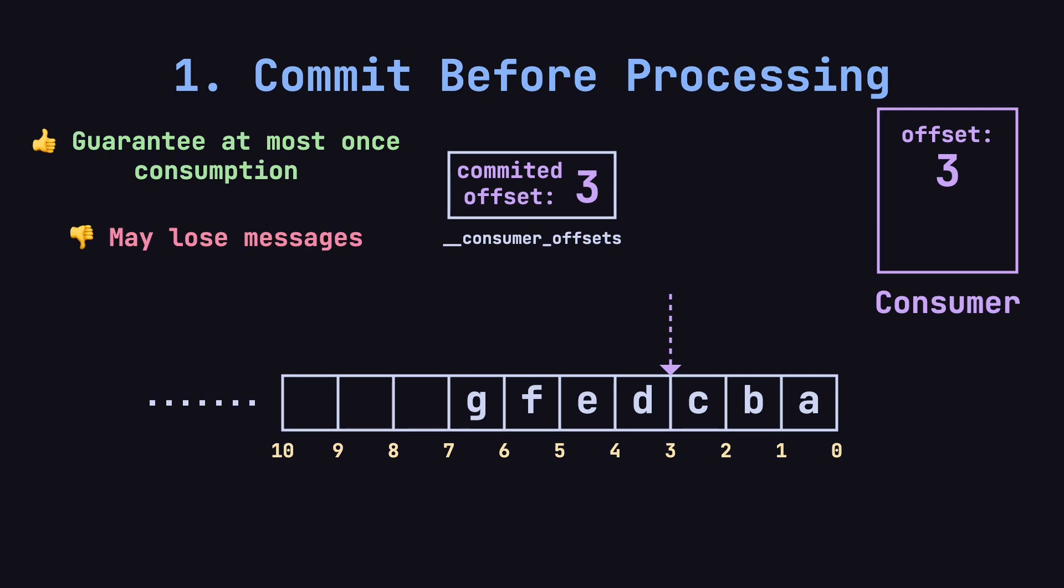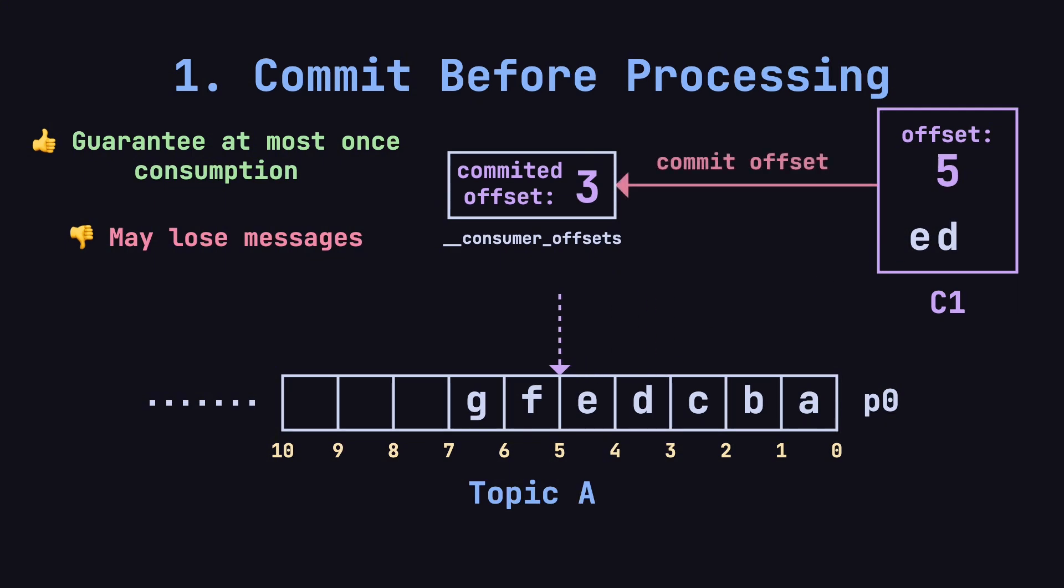For example, imagine a topic called Topic A with a single partition, P0. There's a consumer, C1, with an internal offset of 3. After reading two messages, D and E, the offset becomes 5. If C1 commits this offset before processing the messages and then crashes,